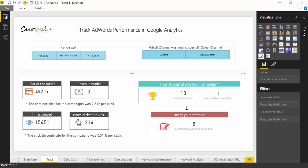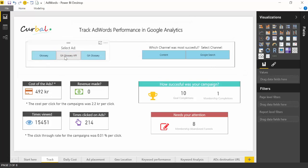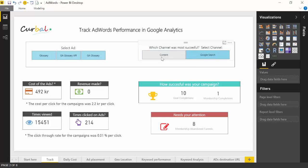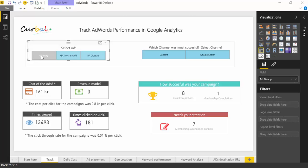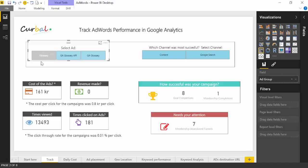So let's go through the dashboard in a little bit more detail. Here, for example, I had three ads, and they were run on different channels. If I select ad glossary, you will see that everything changes, and just that specific ad cost me 161 Swedish crowns. Made absolutely no money because I was not selling anything, and it gives me here the cost per click.